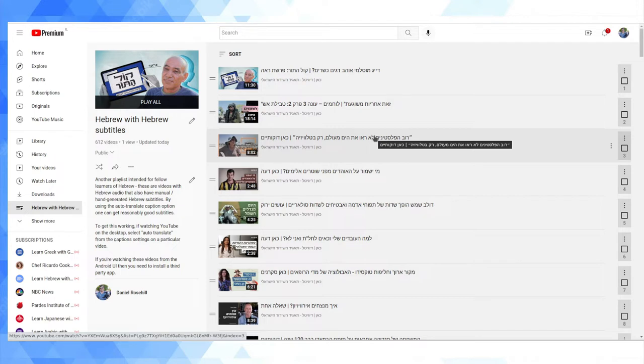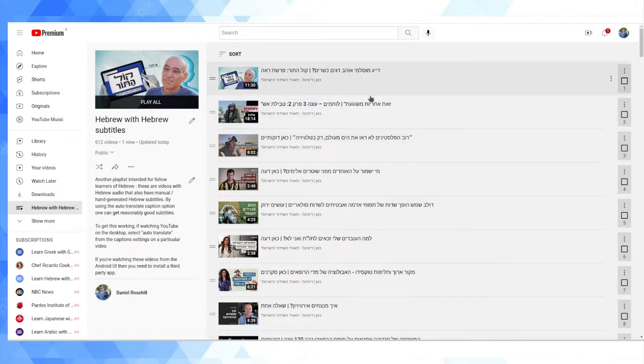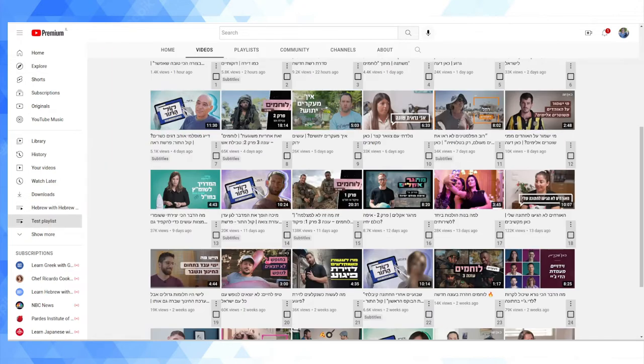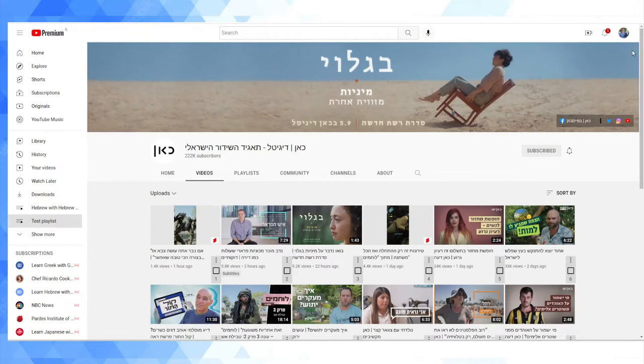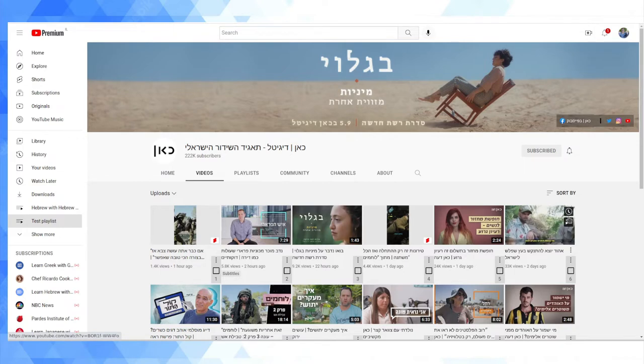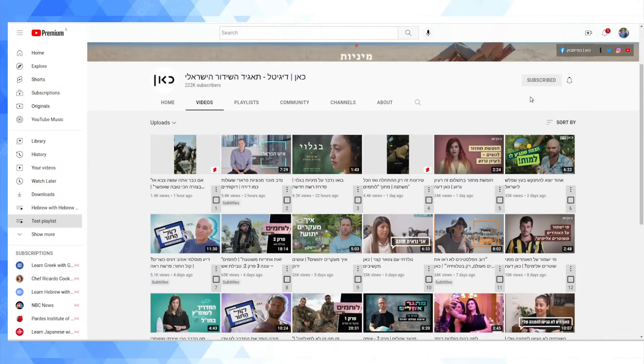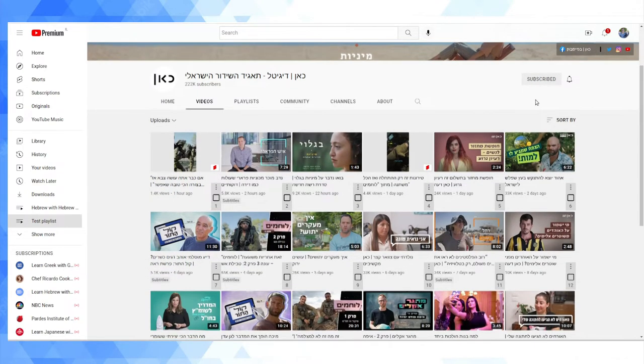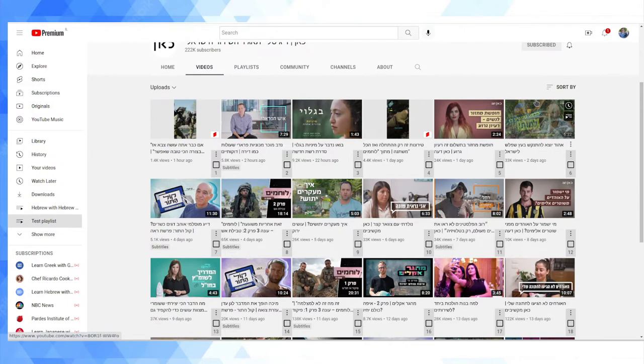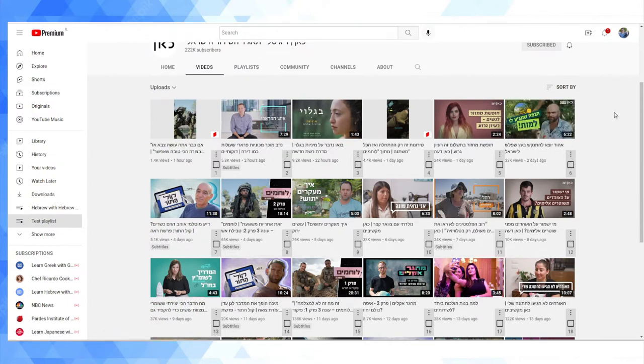I'm in the process of building this big playlist and I'm using mostly at the moment videos from Kan, which is one of Israel's public broadcasters. So basically I'm adding the ones that have subtitles into this playlist from their content repertoire, and you can see that some of them have subtitles and not others.